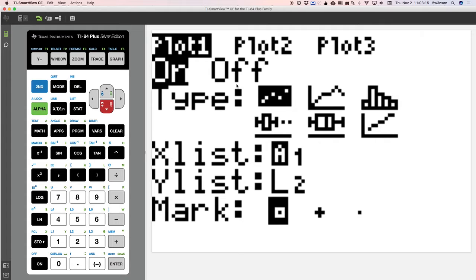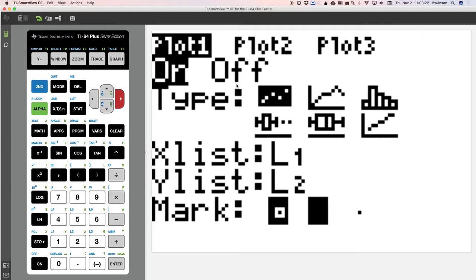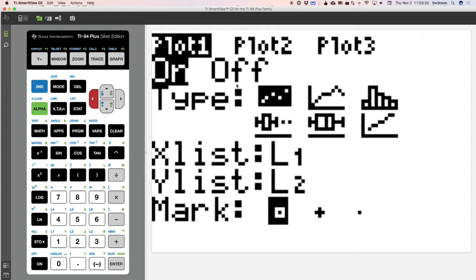So I choose the first one and my L1 and L2 down at the very bottom tells you what kind of plot you want. Do you want an open point? Do you want a plus sign or a dot? So I'm going to use open just so it's a little bit more obvious.